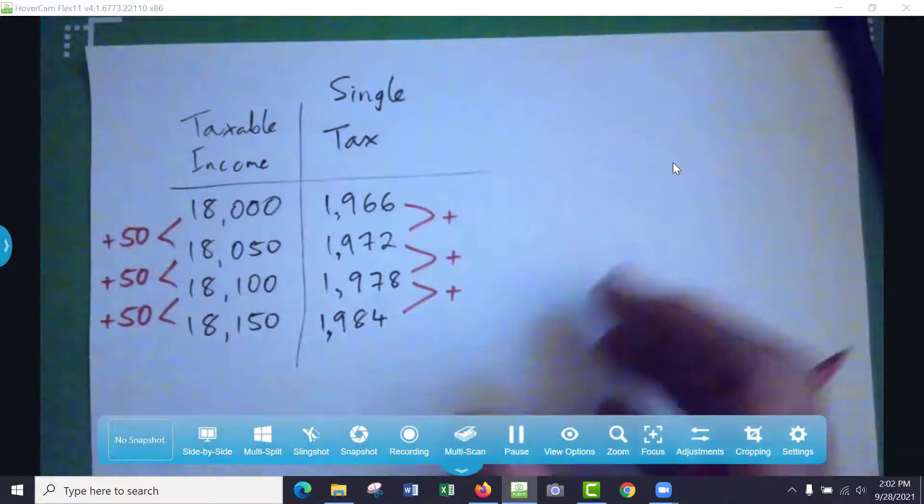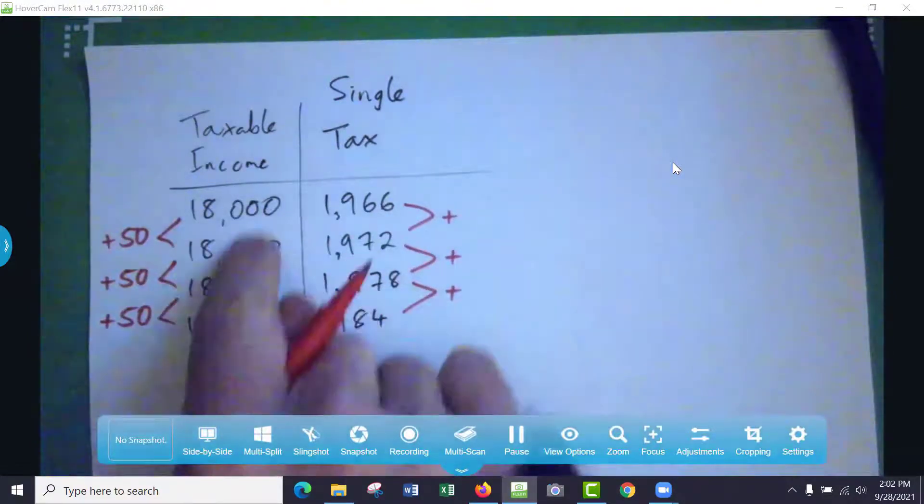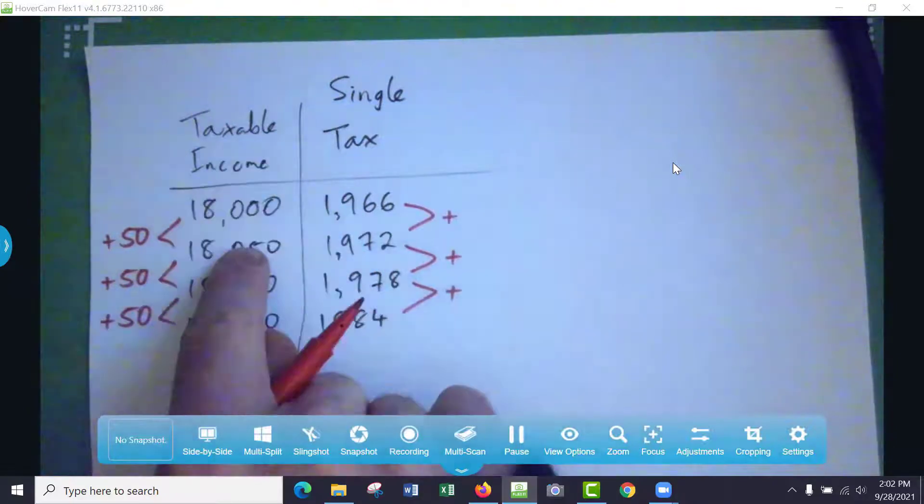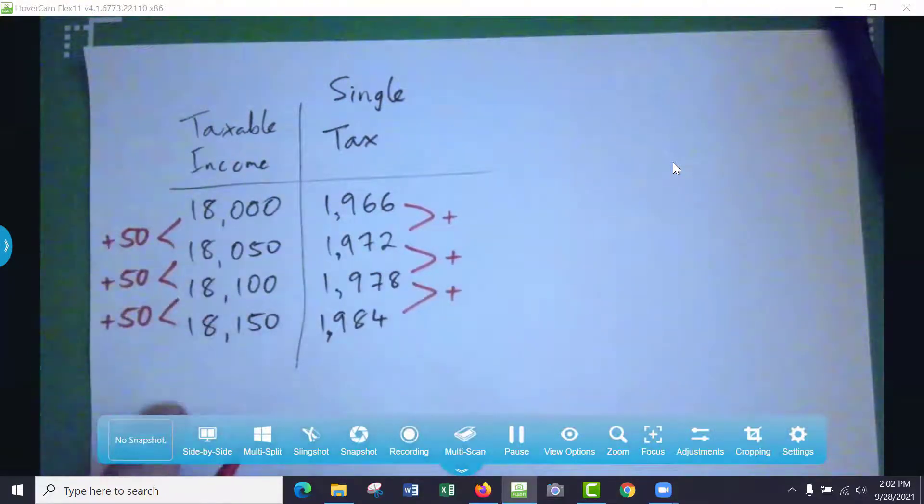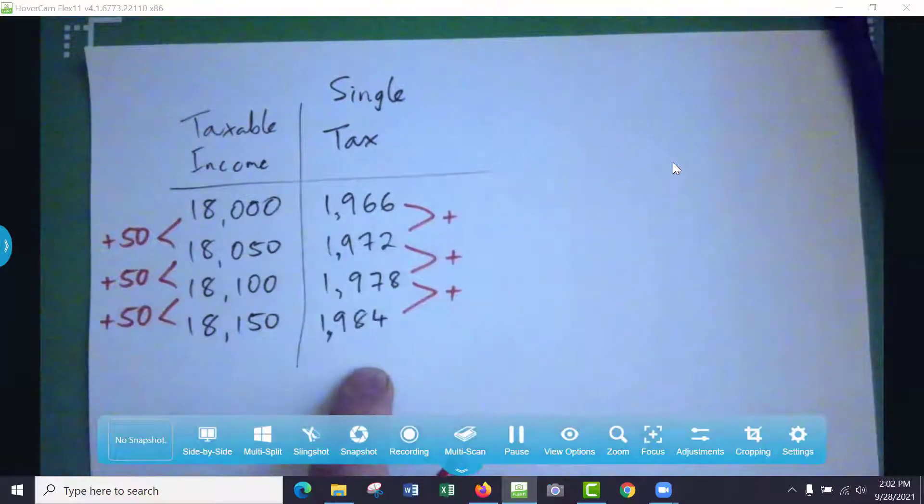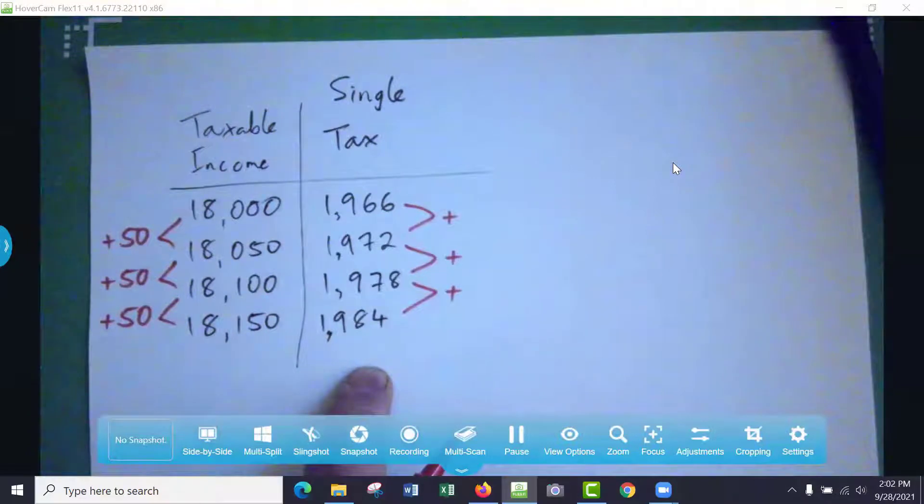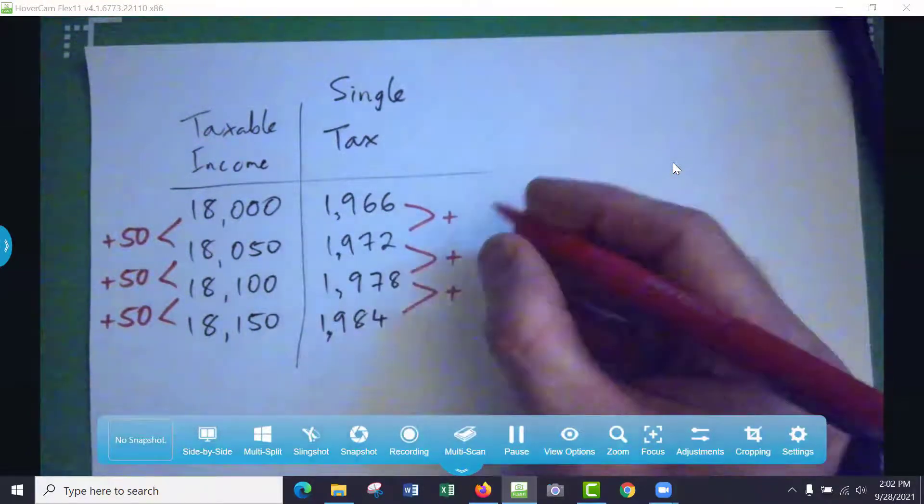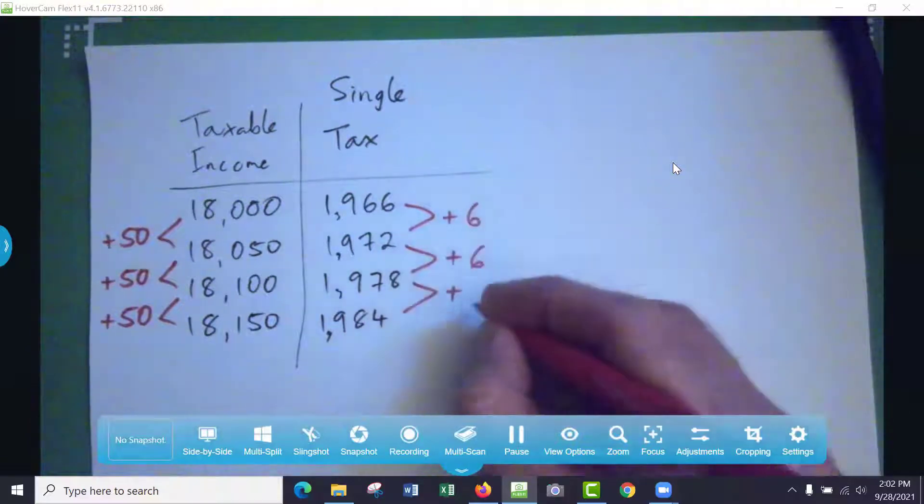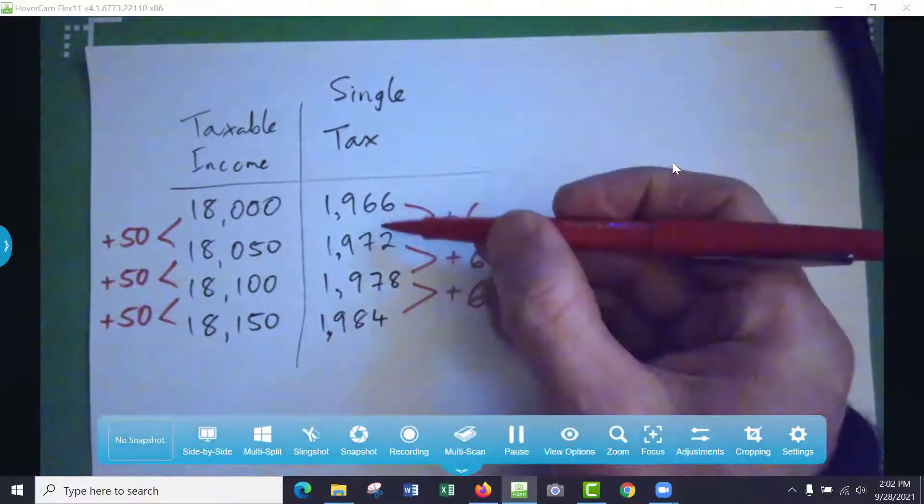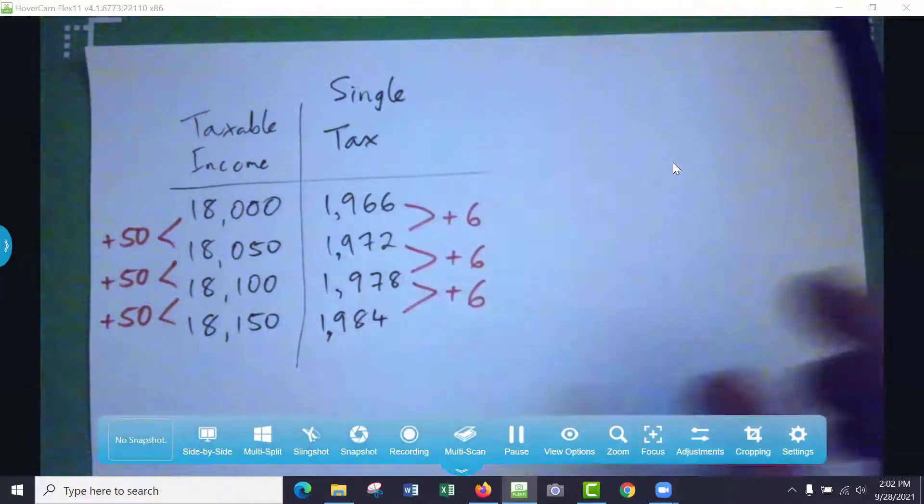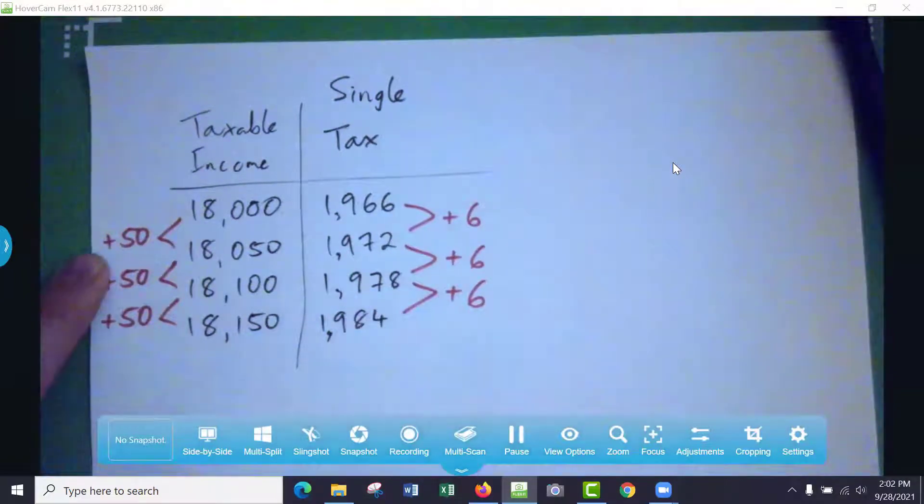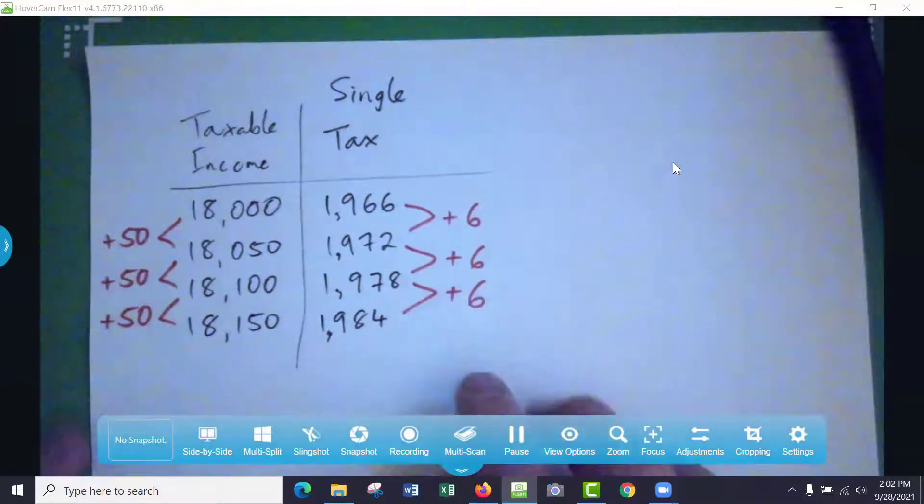So you'll notice that as taxable income goes up, it's going up by 50 here. Now what's the tax amount going up by? Six. It's going up by six, yeah. Up by six, up by six.